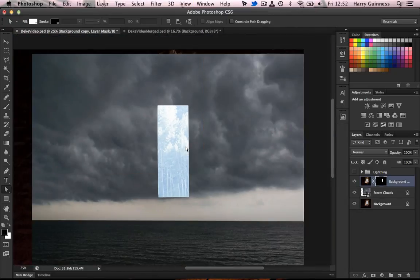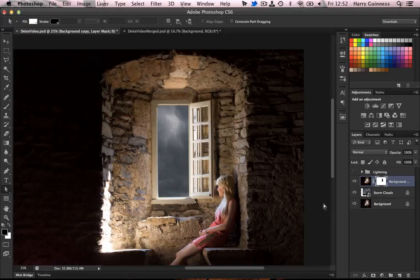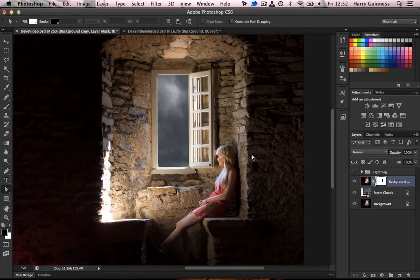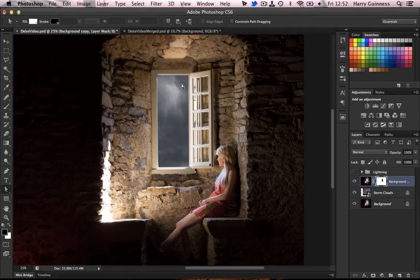Except it isn't. We've got those horrible trees masked into the lovely clouds. So we're going to push command I, I think it's control I on Windows, to switch that mask around, which leaves us with the nice clouds looking through the window.